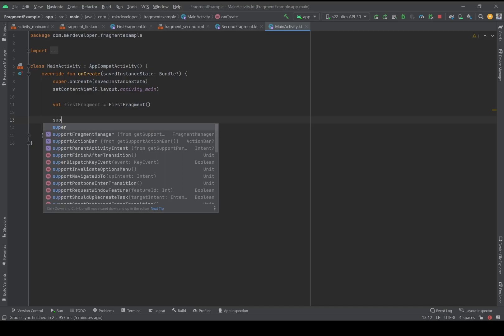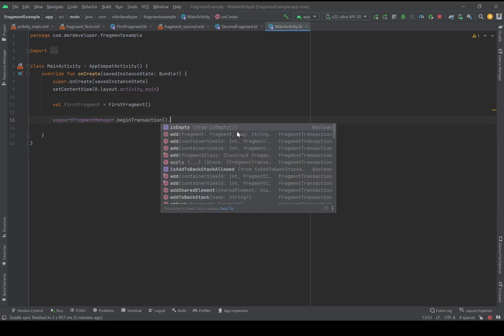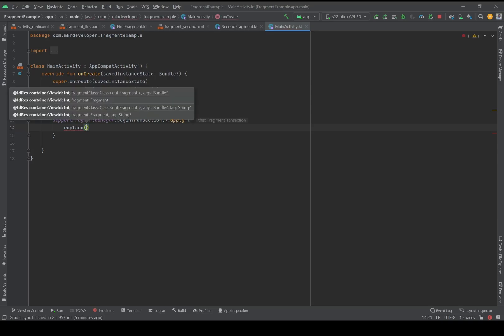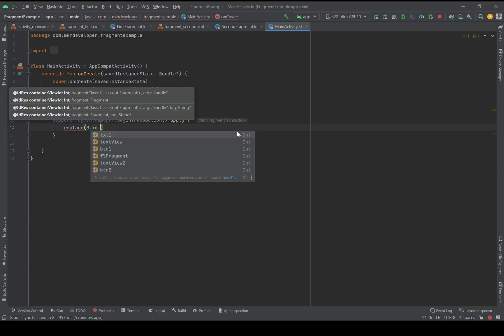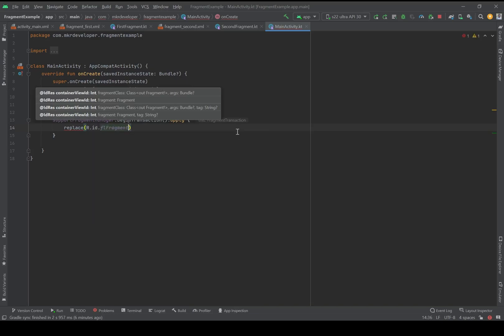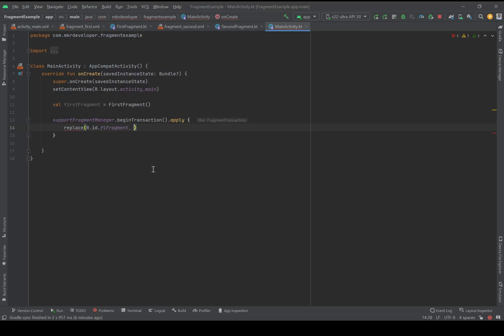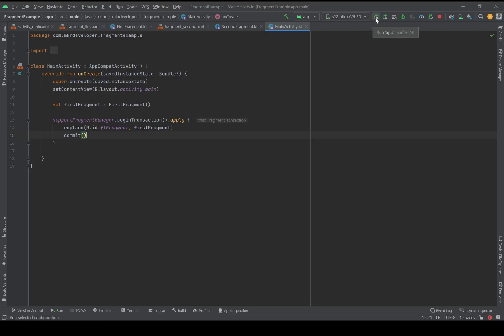Then we write: supportFragmentManager.beginTransaction().apply and inside we should replace the view with id R.id.fl_fragment — which is the FrameLayout we put in our main activity — with firstFragment. Then we have to write commit(). Now let's check it on the emulator.